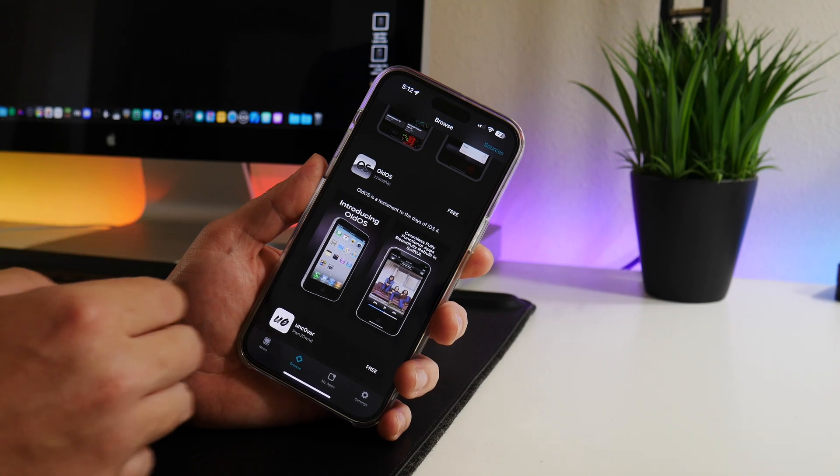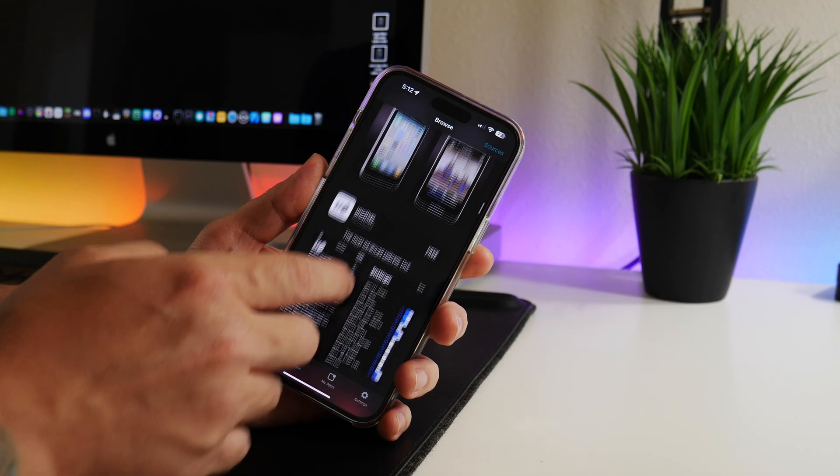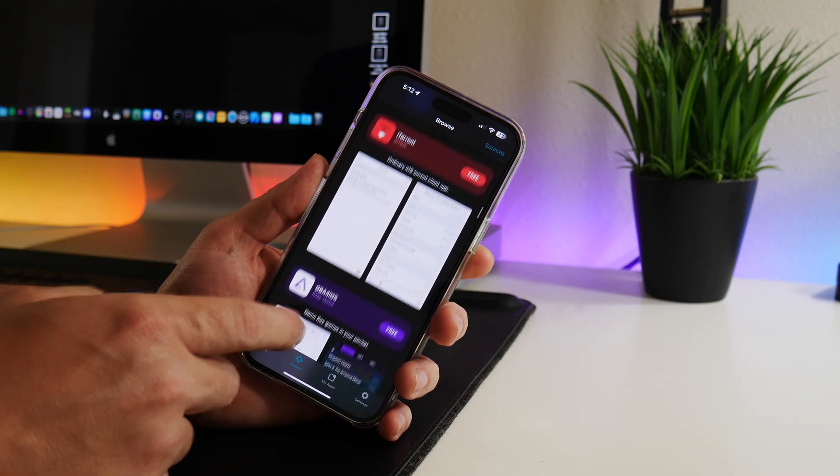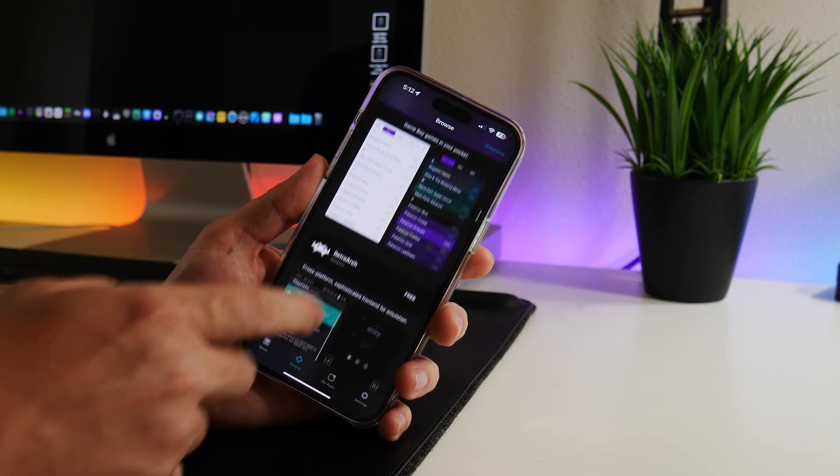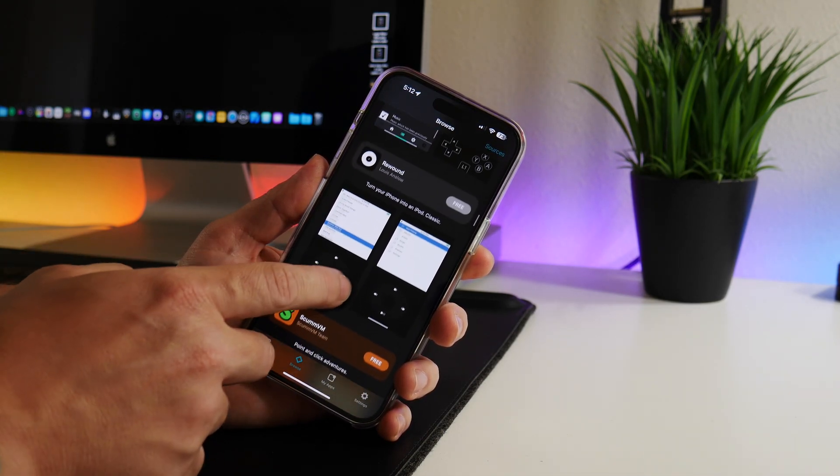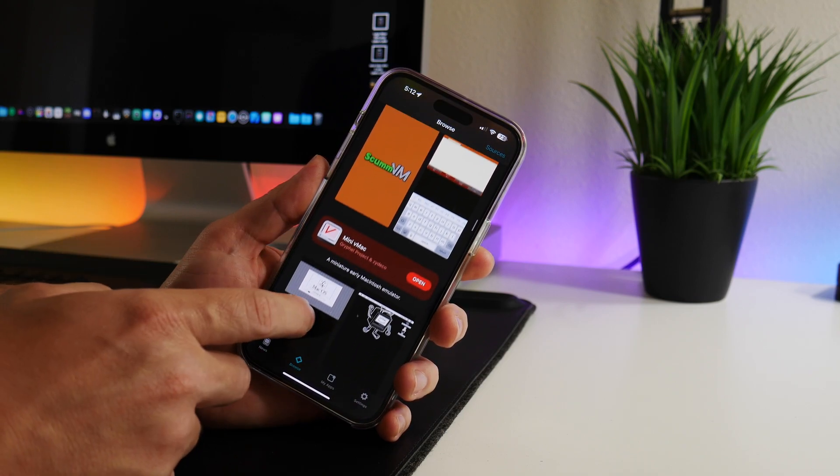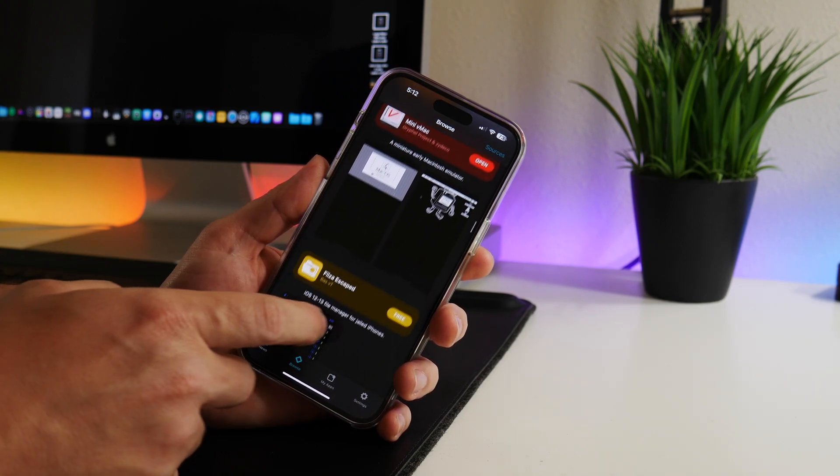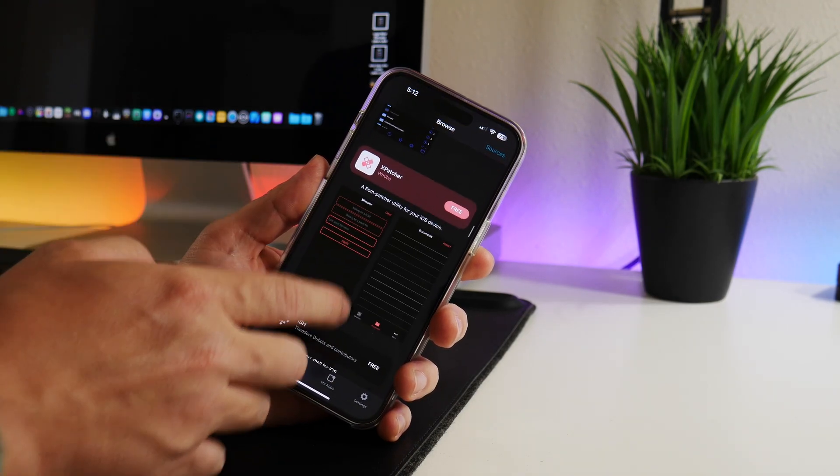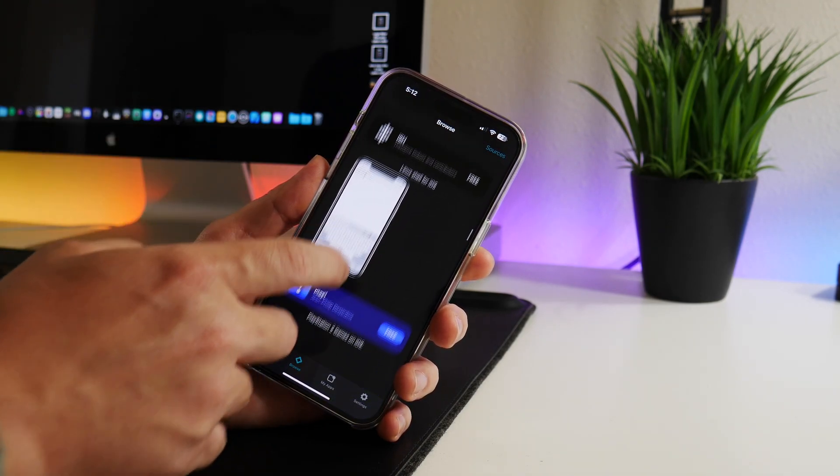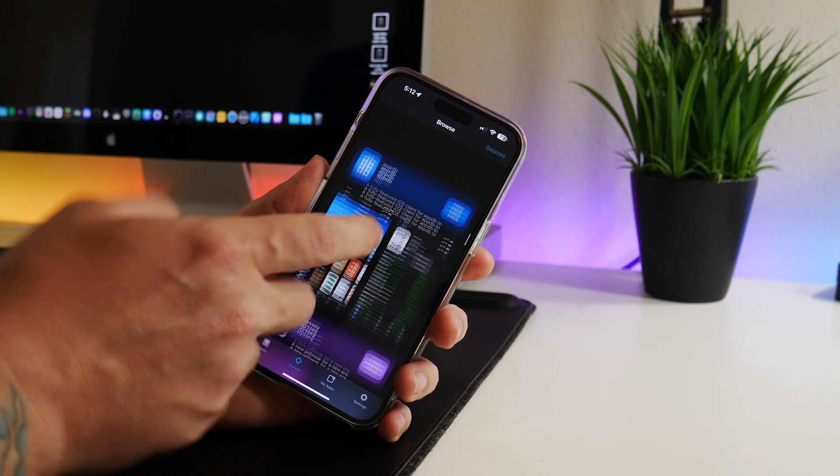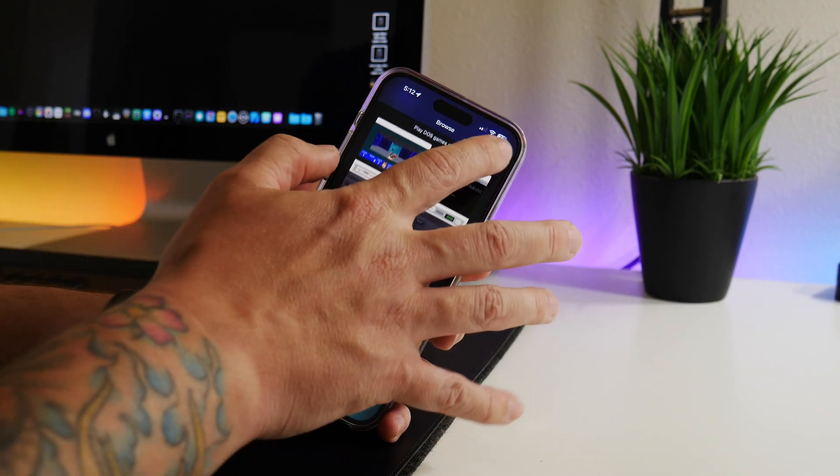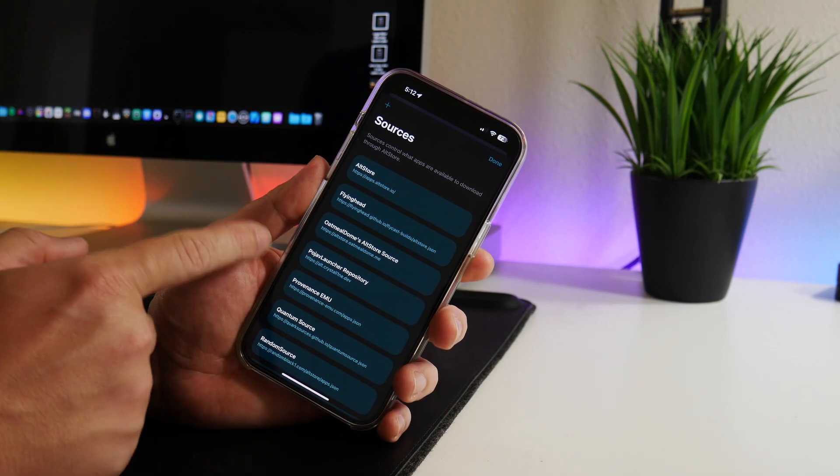RetroArch, Rewound, a bunch of stuff - the Mini vMac is on here as well, Files Escaped. Now not all of these are going to work on iOS 16, but there's a bunch of cool stuff and the apps just keep going. There's a ton of applications from these three sources.